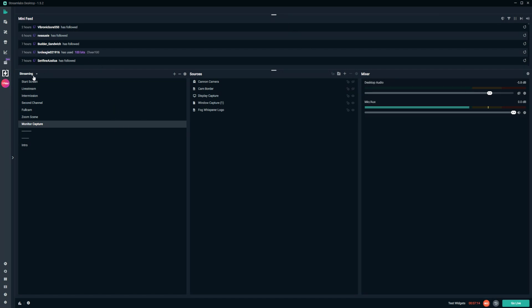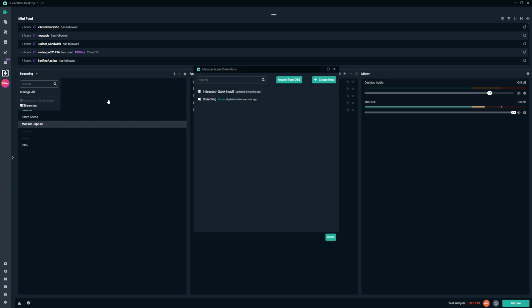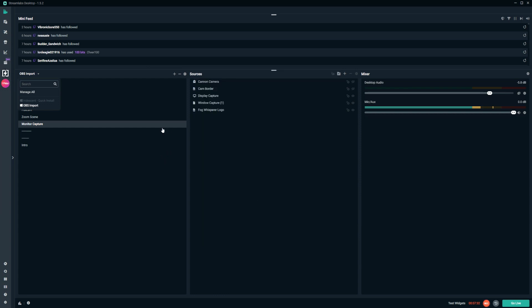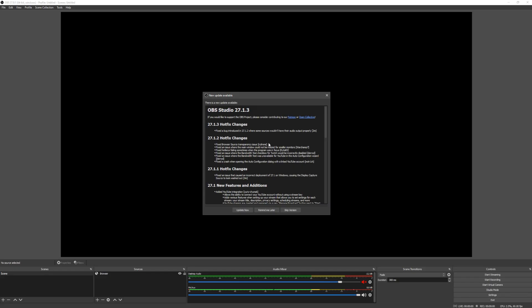All you need to do on your scene section is click on it, and then click on Manage All. From here, you will see what your active stream scene is. You can rename it so you know what it is — we'll name it 'OBS Import.' Then click Done, and that is everything you need to do on the Streamlabs OBS side.